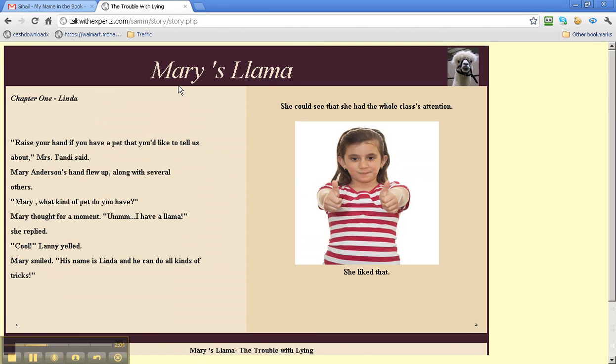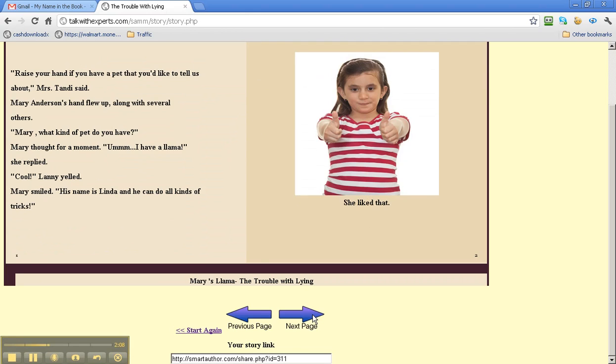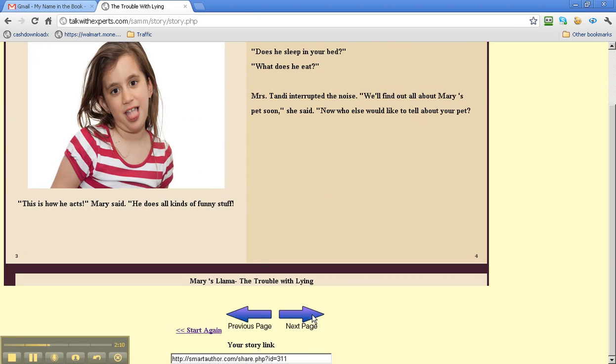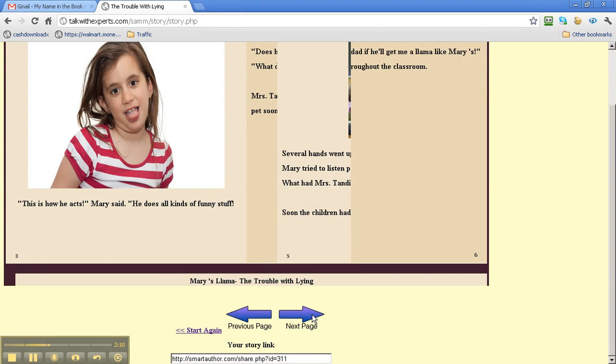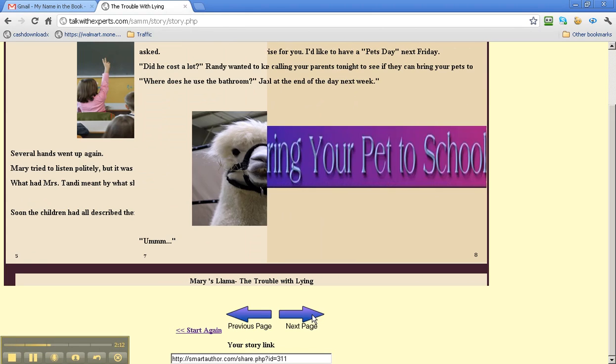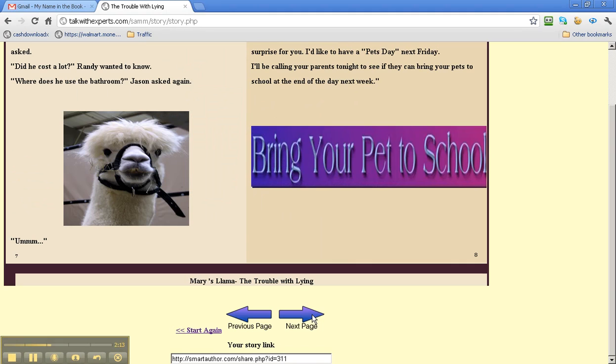Now we have Mary's Llama. And we have a girl as the main character. And there's a llama.